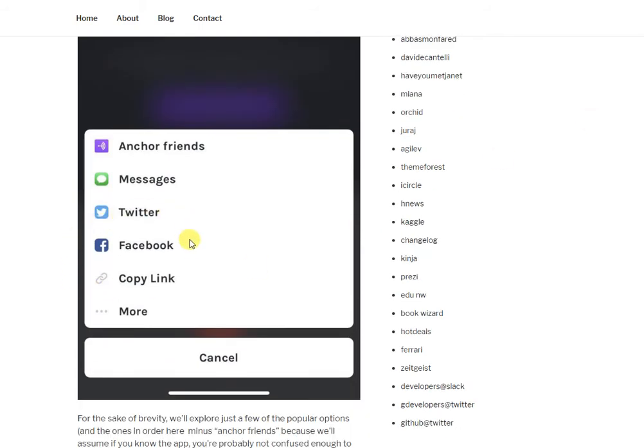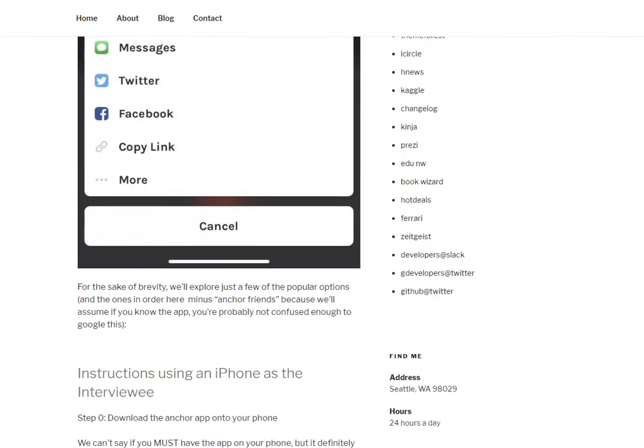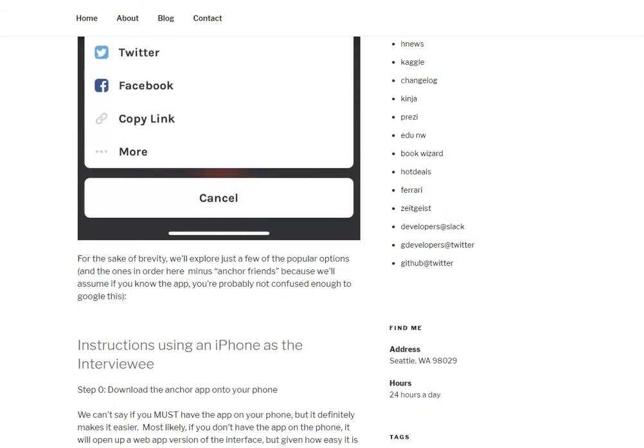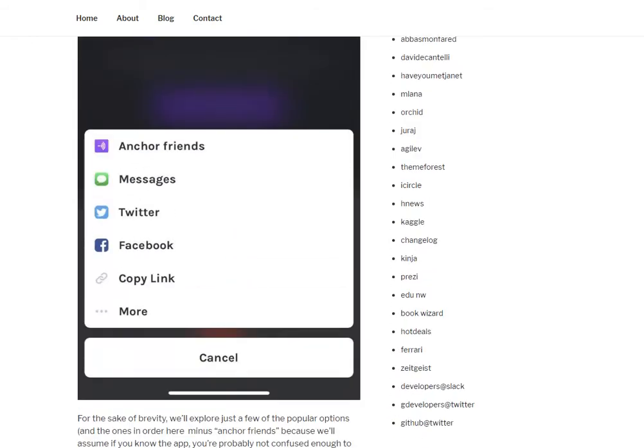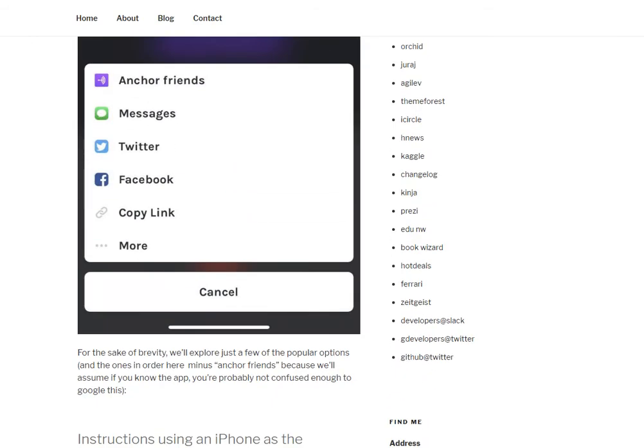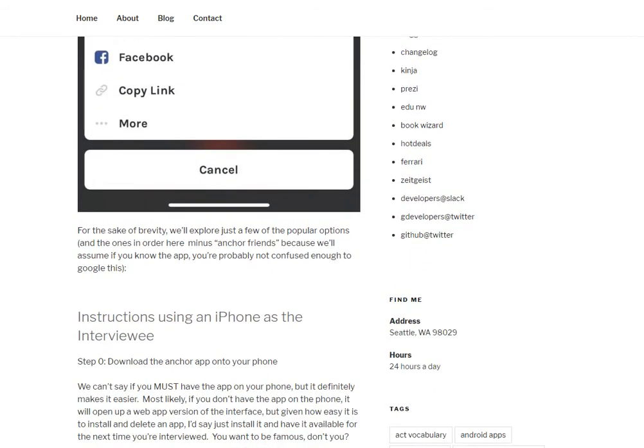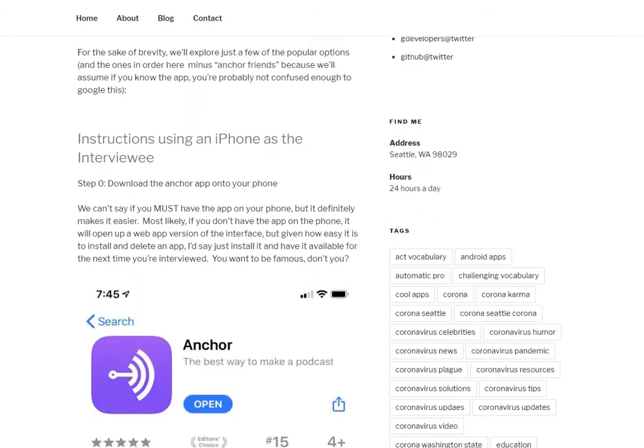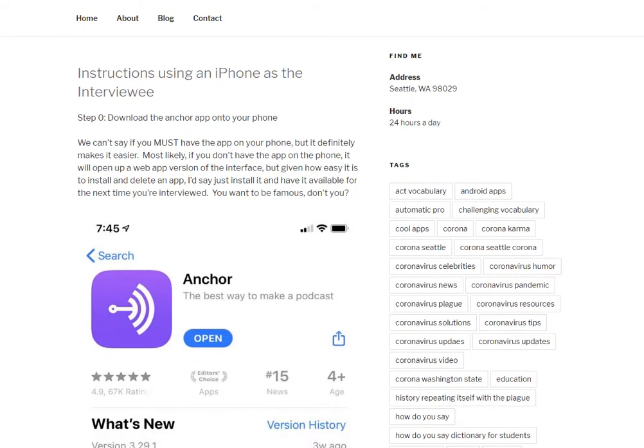That's the first option that Anchor provides us as hosts to send out to our guests. Another way is Twitter, another option is Facebook, and also a copy link and all the other default options on your phone. Well, let's say that we send you out a link via text, and I'll get to those instructions here in a second.